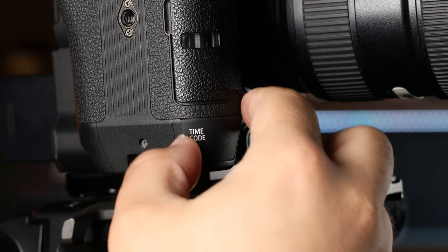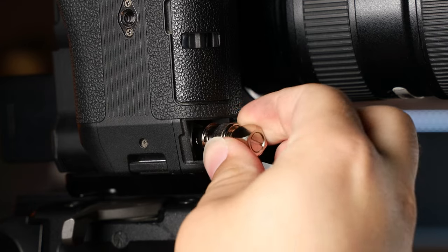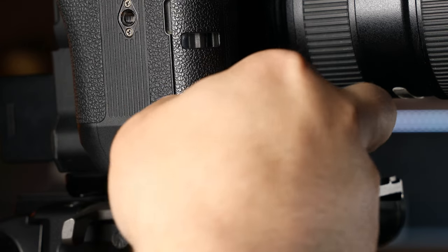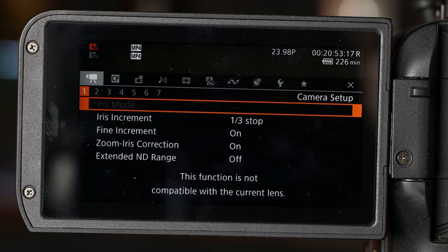Next, locate the timecode port on the front right of the C70. Plug it in, and then we can dive into the camera menus.